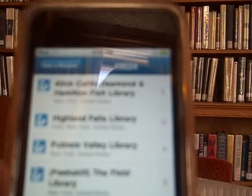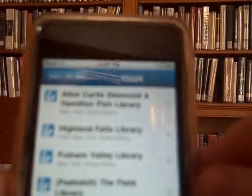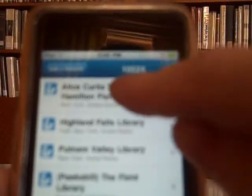In this list, I'm going to pick from the top Alice Curtis Desmond and Hamilton Fish Library.